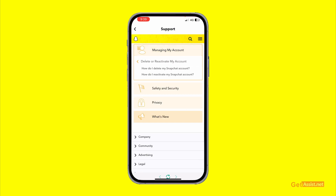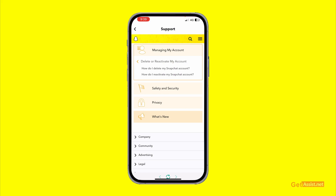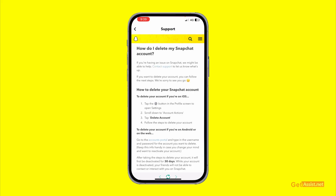This will give you two options: 'How do I delete my Snapchat account?' or 'How do I reactivate my Snapchat account?' Press the first one, and it will give you all the information you need to know about what happens when you delete your Snapchat account.